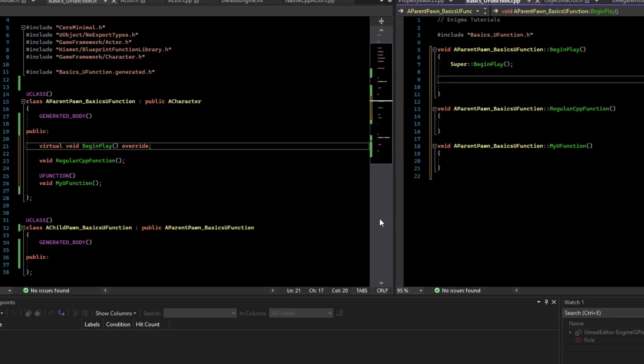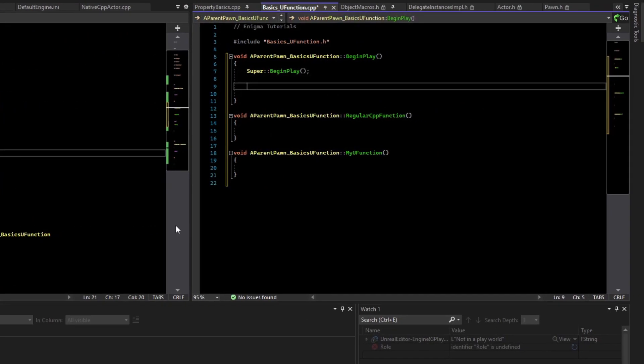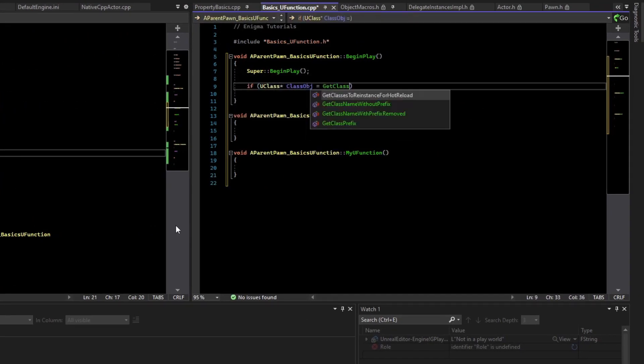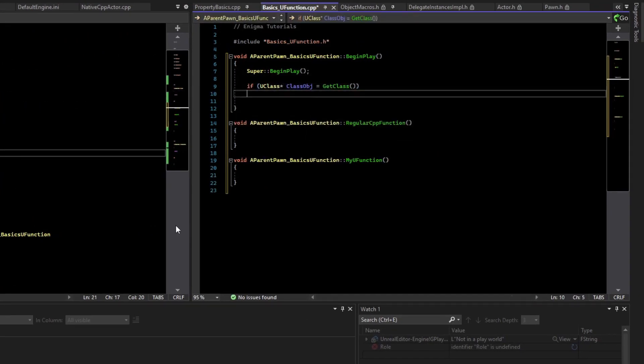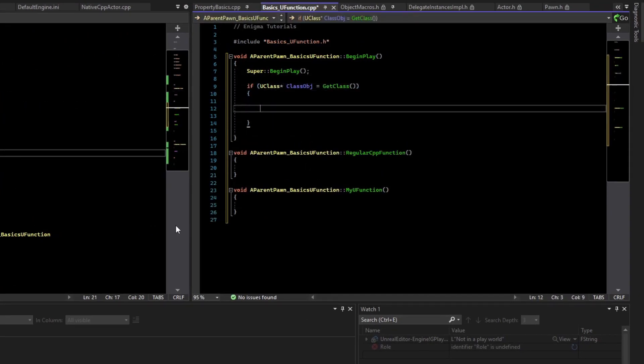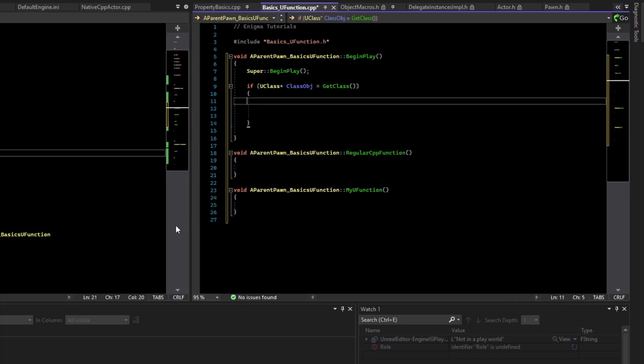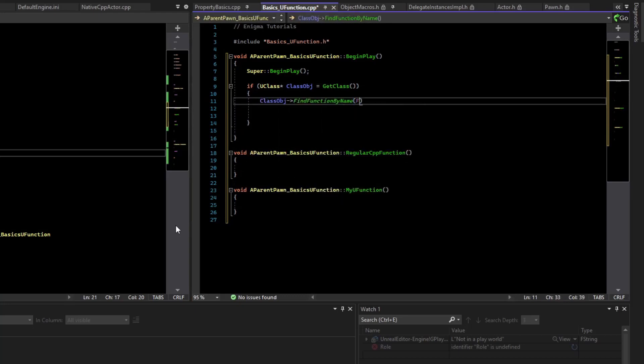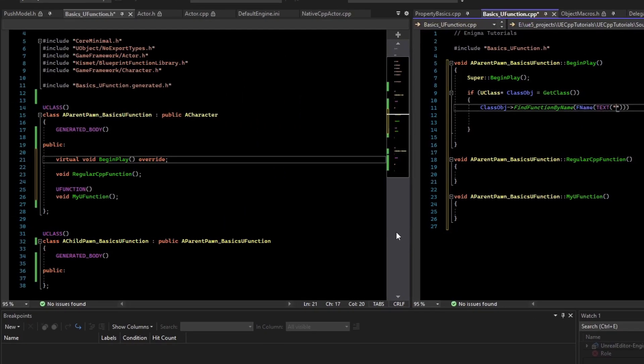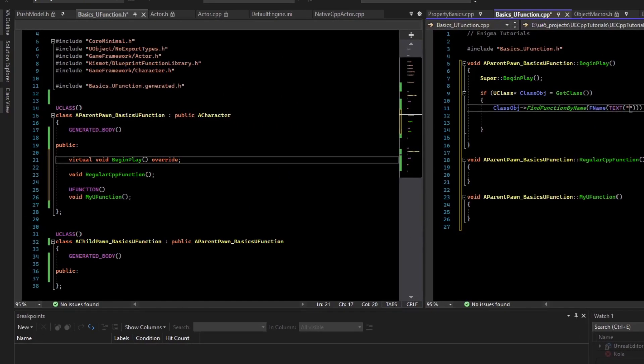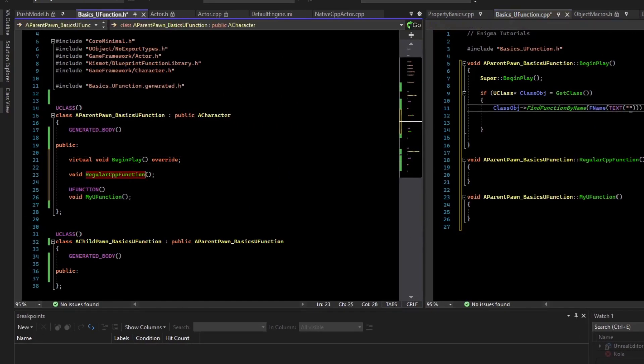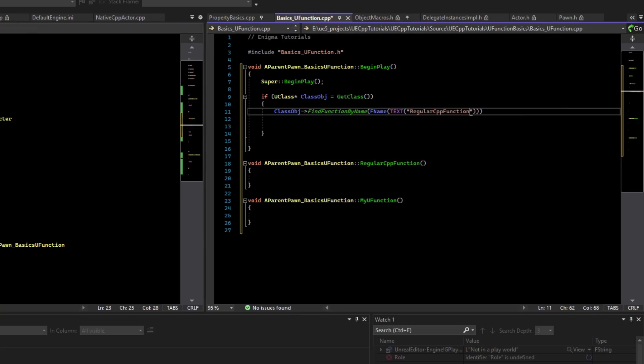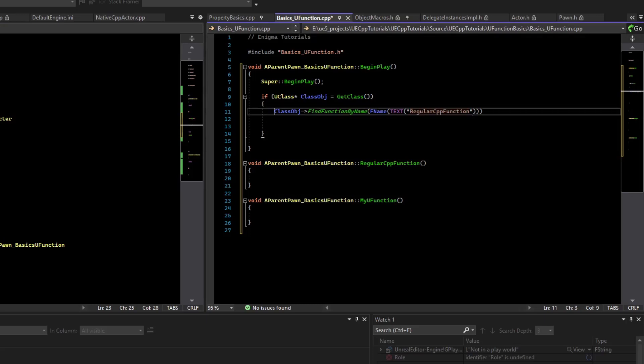Let's grab the class object, and we can ask the class what type of functions and properties it has. We need to use the name of the function, so I'm just going to copy and paste it. The regular C++ function is just plain old C++. It's not exposed to the reflection system, so it actually should fail to find this, but let's do it for comparison's sake.